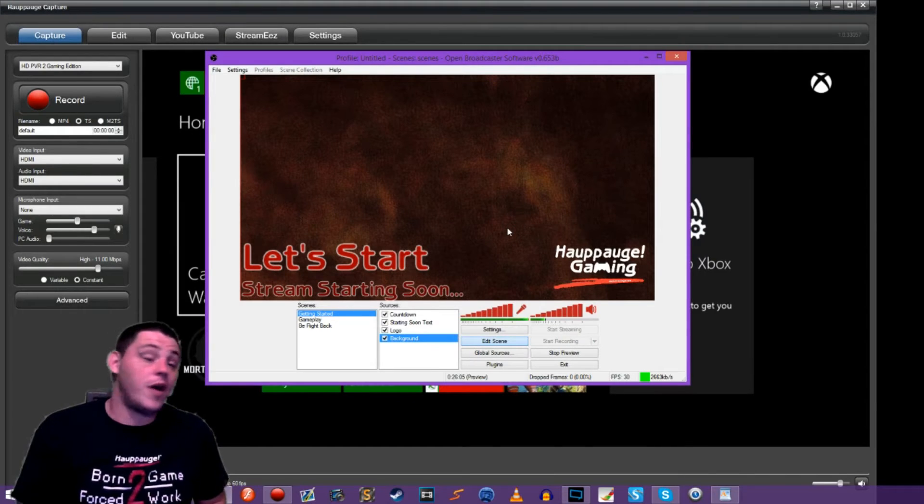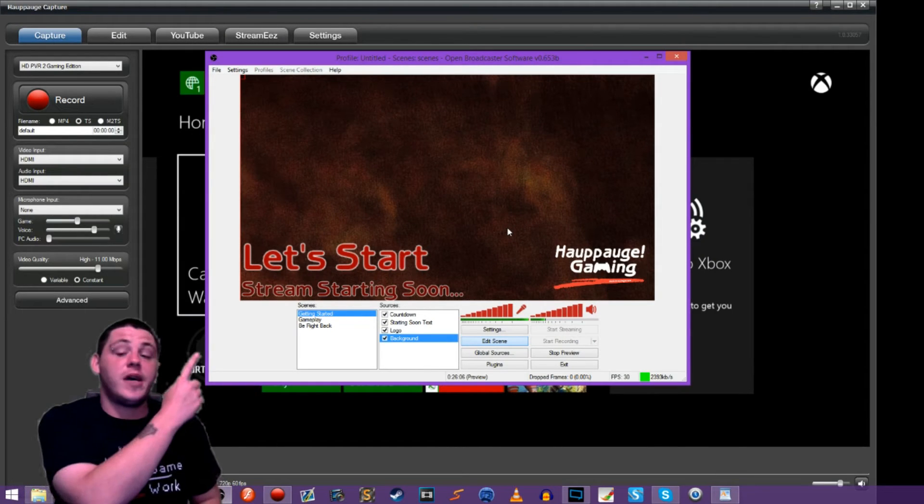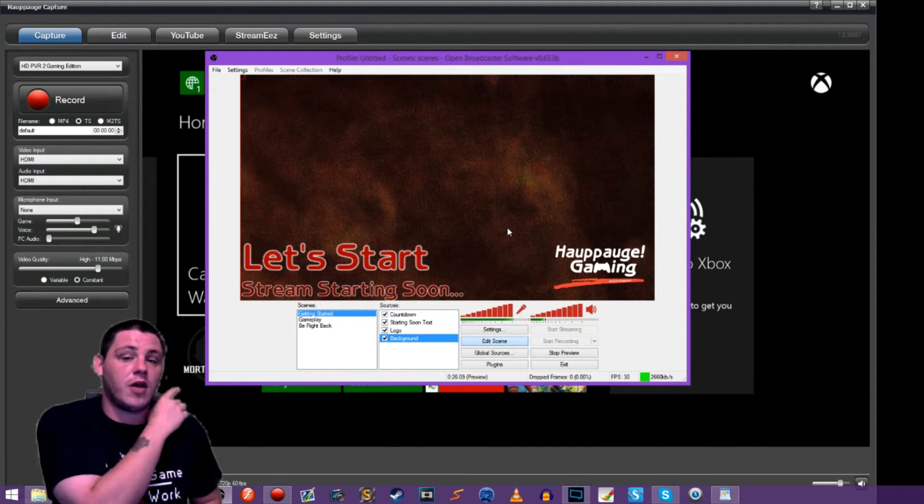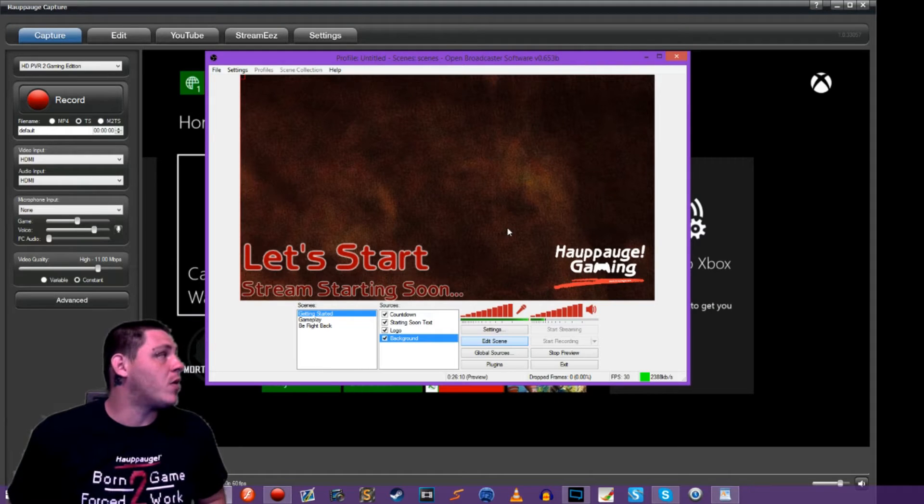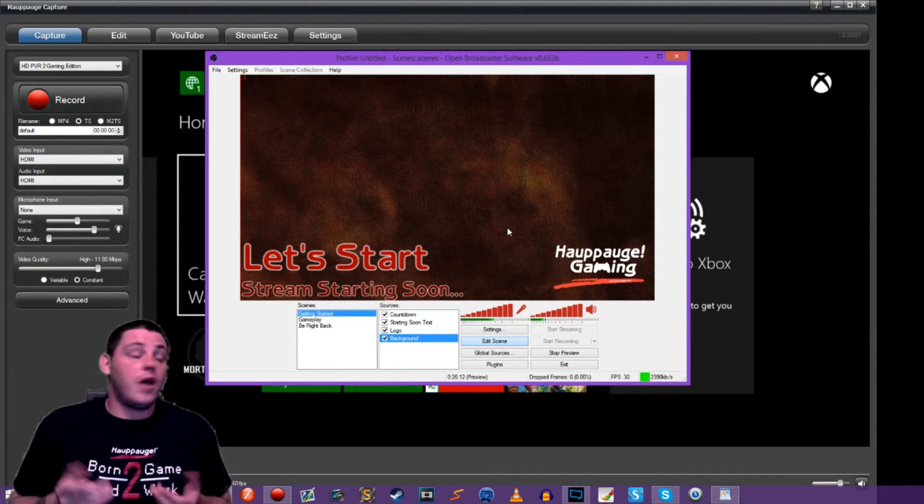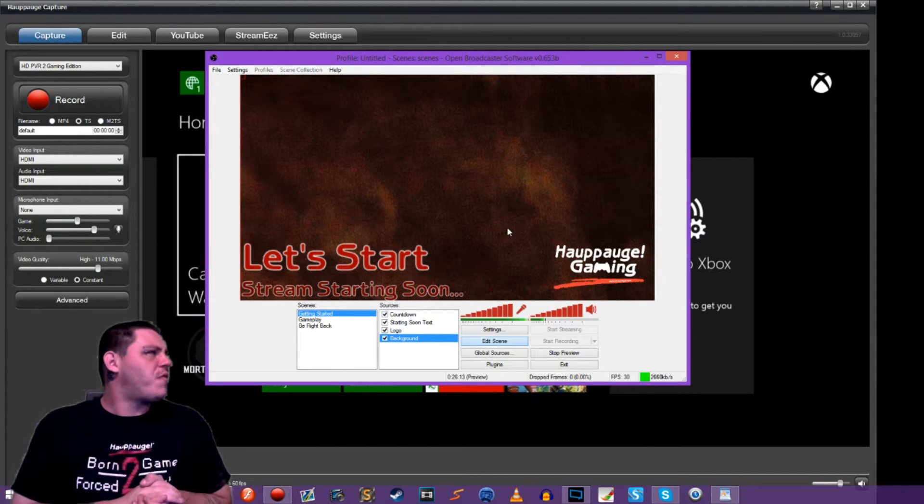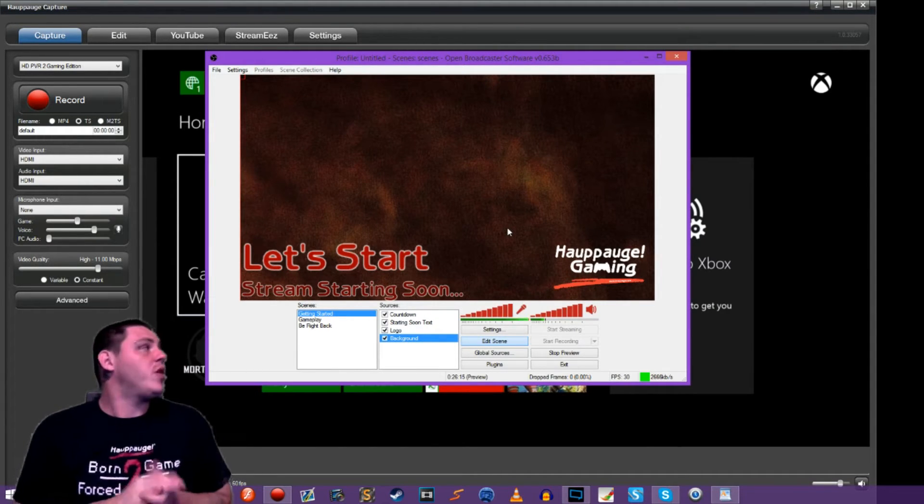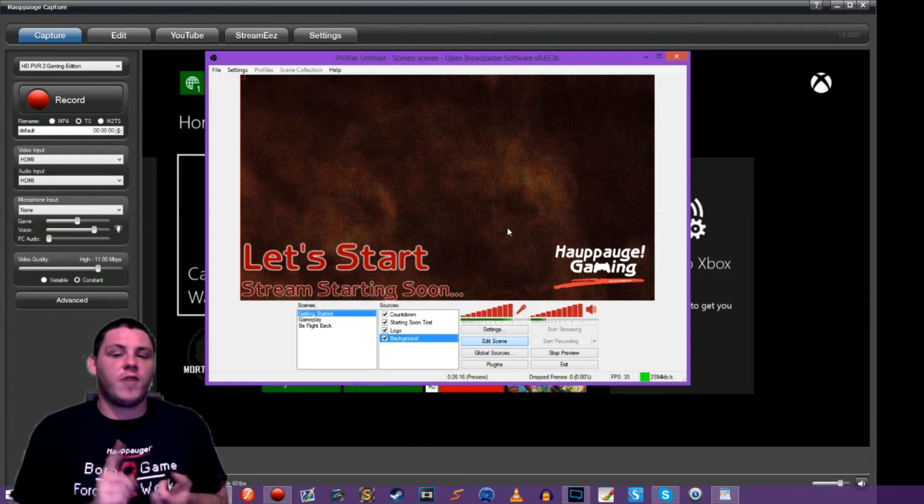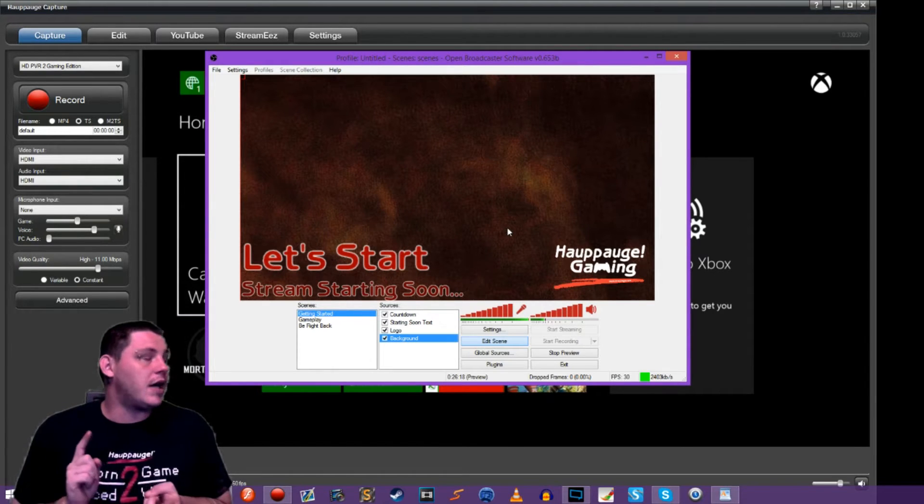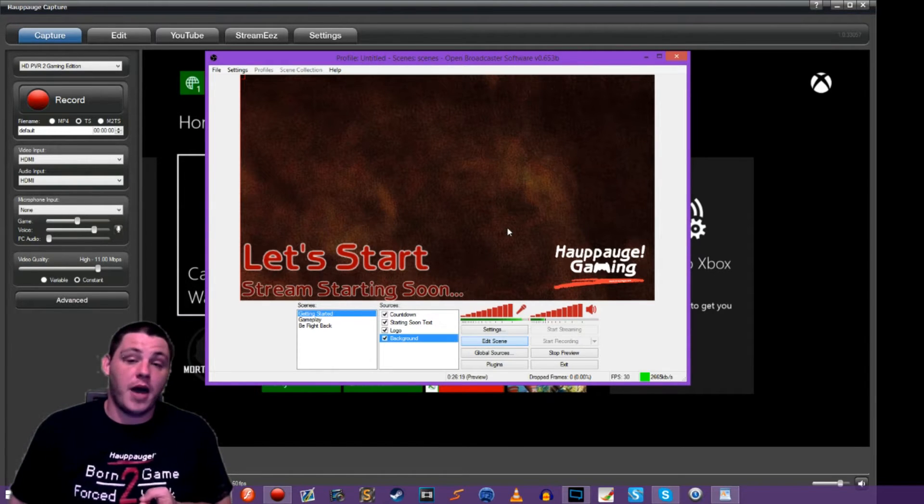Alright so we have OBS open and running. We've got a pod capture here so we have our gameplay previews going on, and so far up to this point we've got three great scenes here: getting started, gameplay, and be right back.